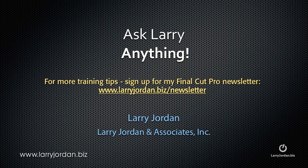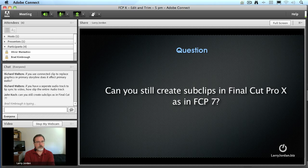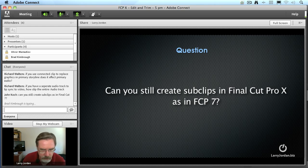Hi, this is Larry Jordan. Are you feeling frustrated? Well, here's an answer to another Final Cut Pro question. Can you still create sub clips as in Final Cut 7? Yes, but they're not called sub clips.